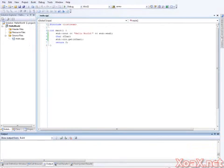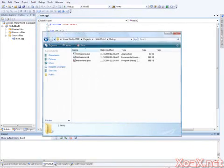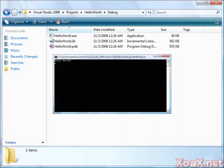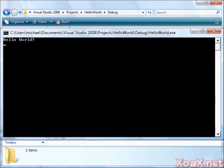Once the program is done compiling, you can double-click the executable file in the debug folder to run the program. You should see this window pop up.